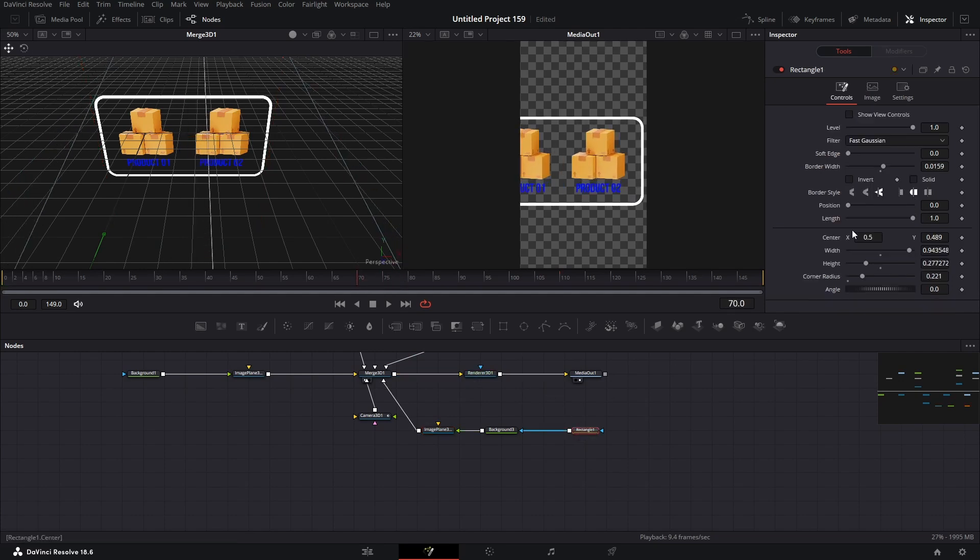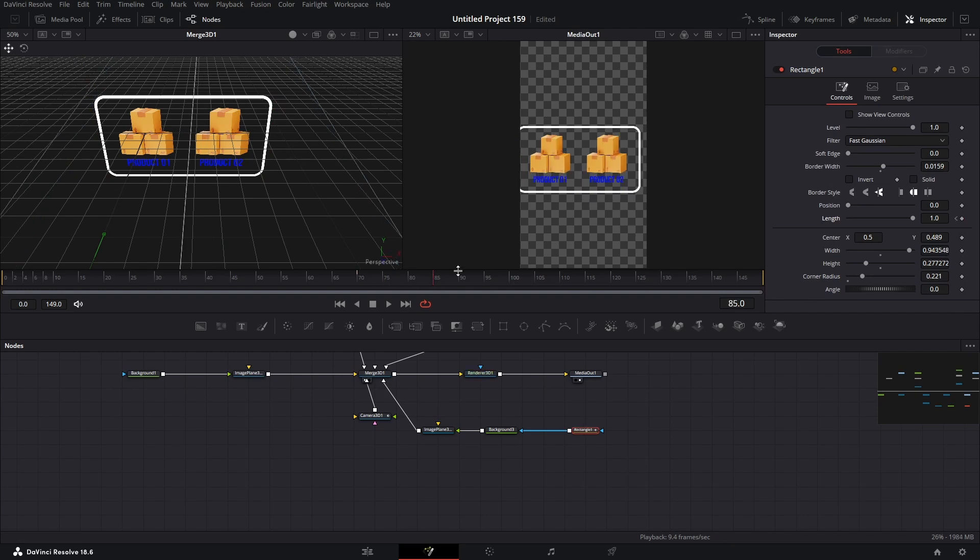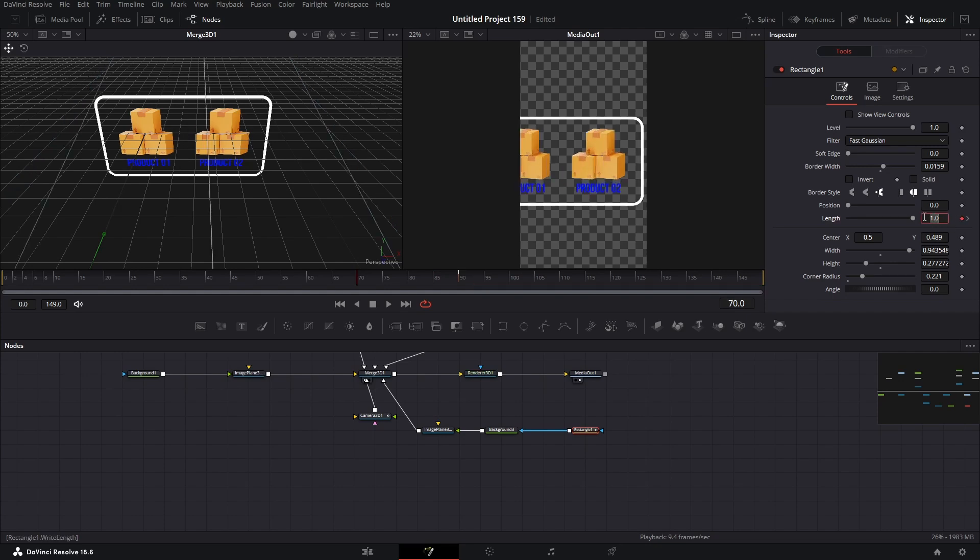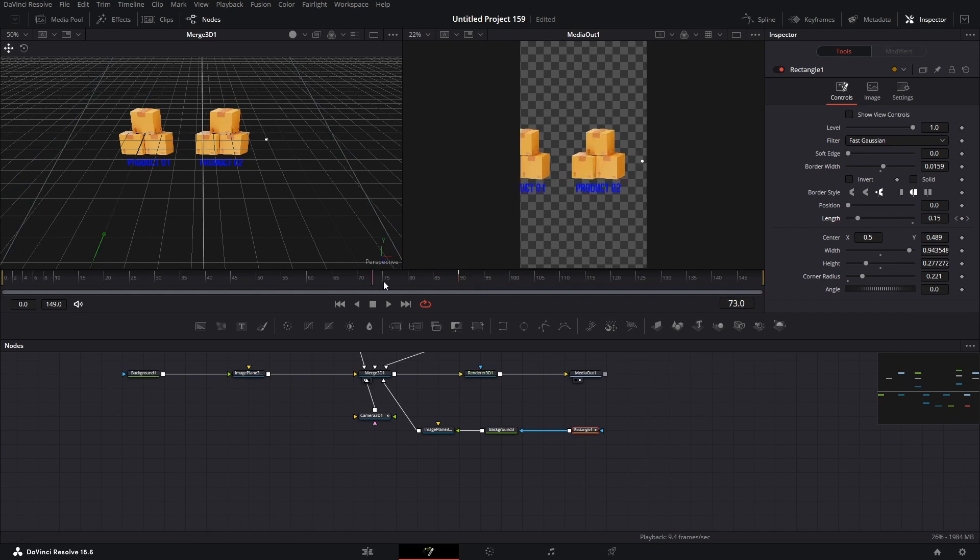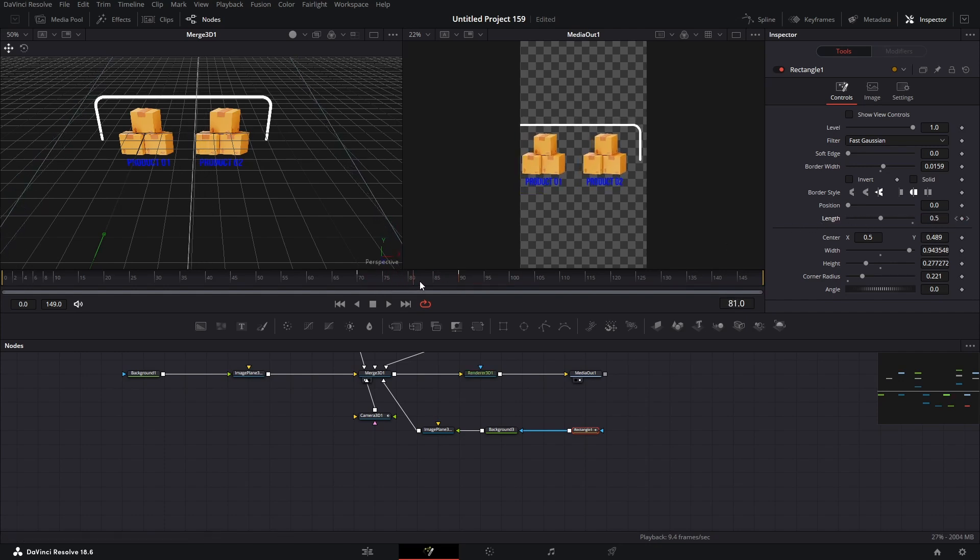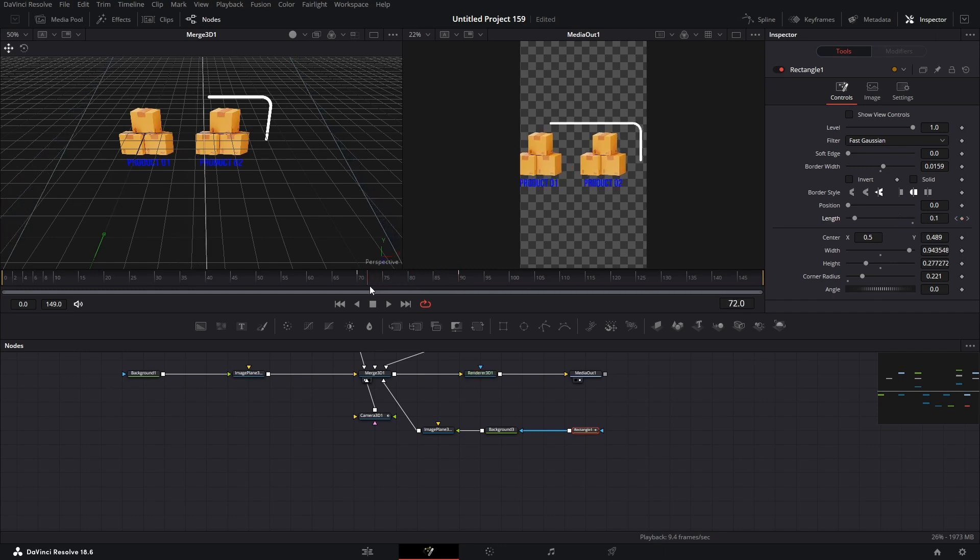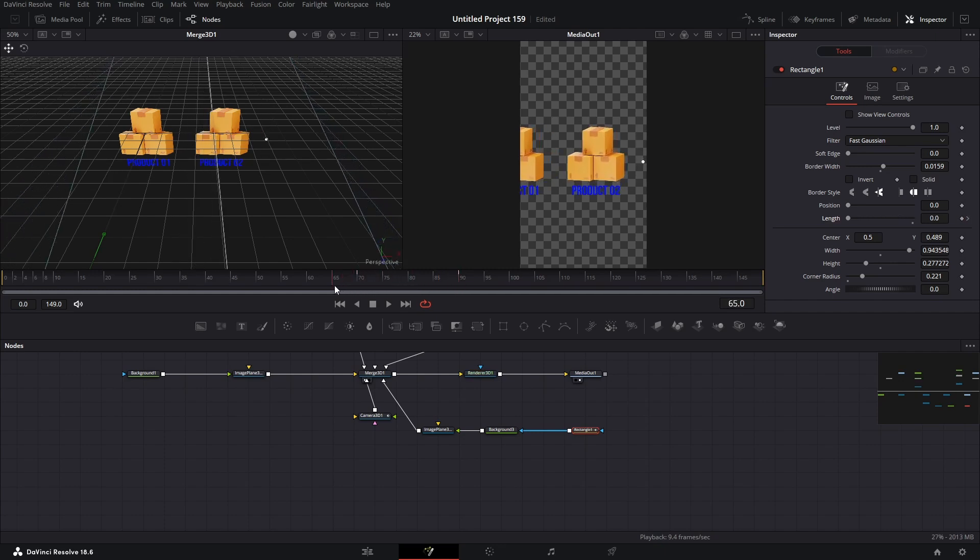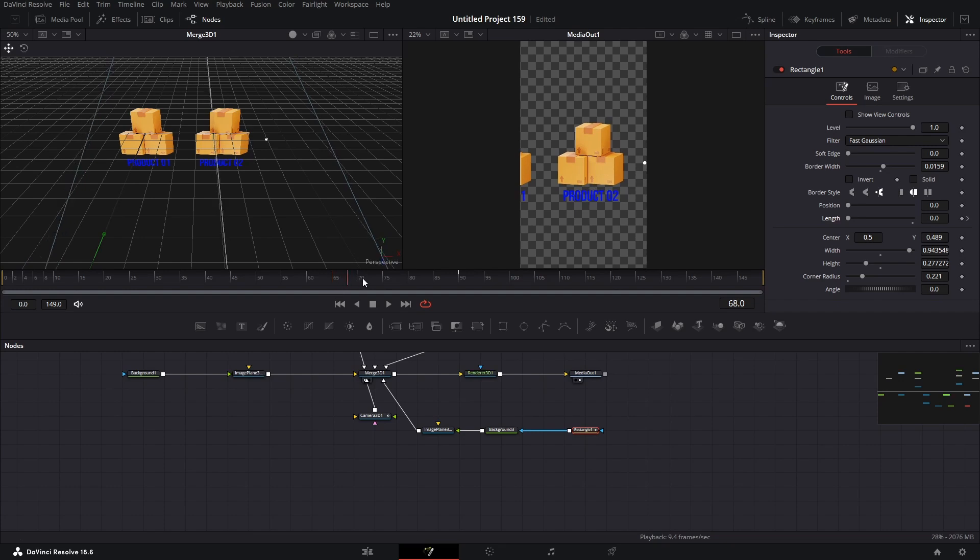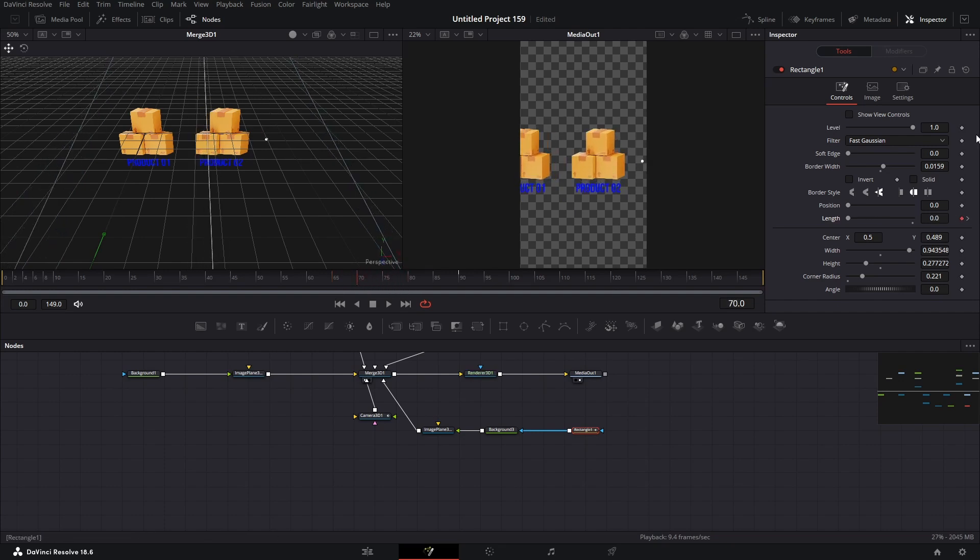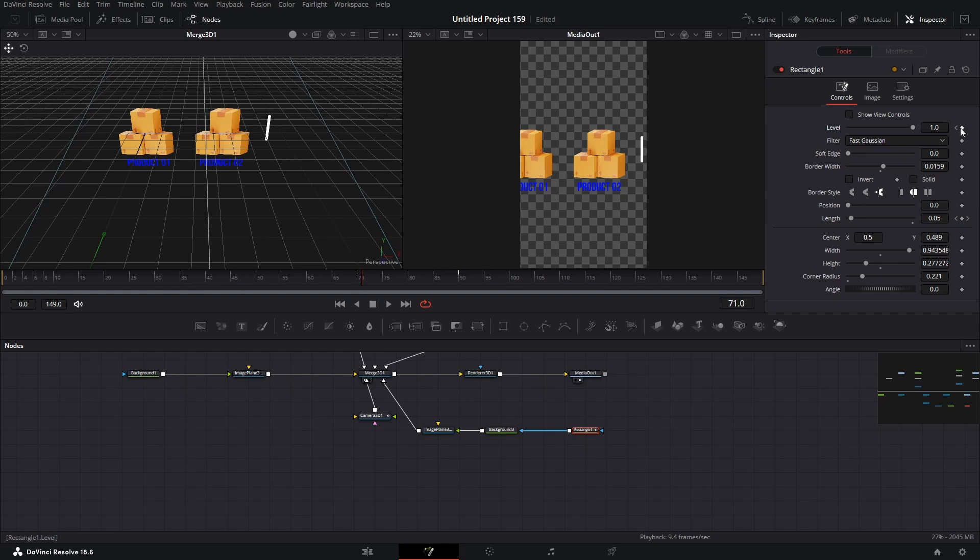Select the rectangle. At frame 70, add a keyframe. And go forward a few frames to add another keyframe. Go back to the first frame and bring the length value to zero. It's still not ready yet. As you can see, there's a single dot. Add another keyframe at frame 70. Then go forward one frame and add another keyframe. Now bring the value to zero, and it's done.